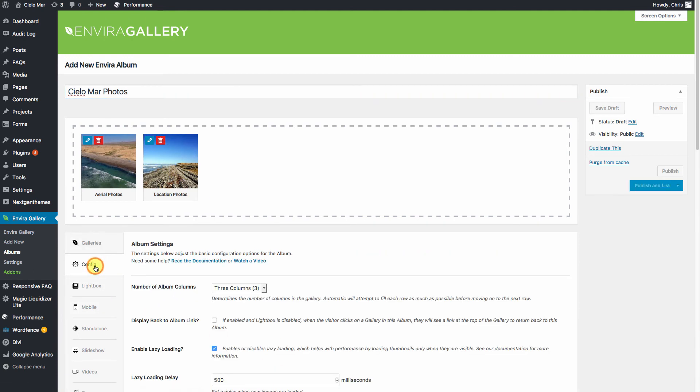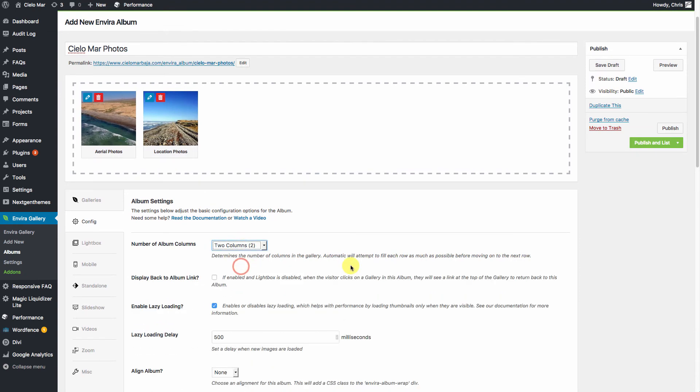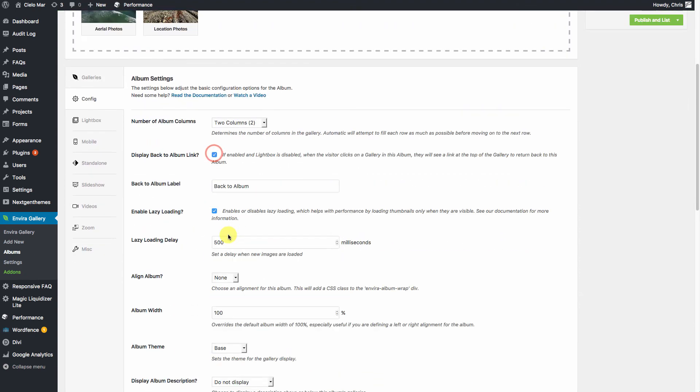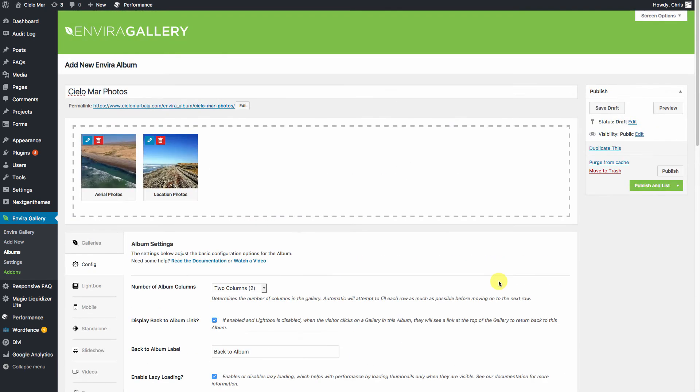We'll give it a few settings. In this case, we only have two, so we'll run with two. Give it a display back to album link. We'll say Captioned. And we'll just work with that. So let's go ahead and publish.